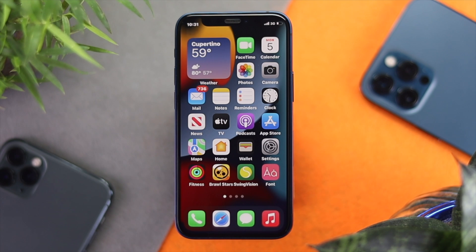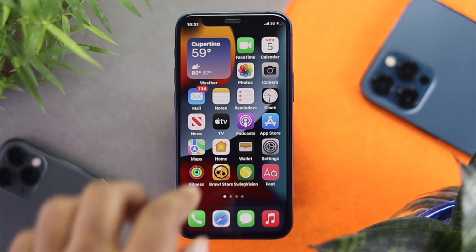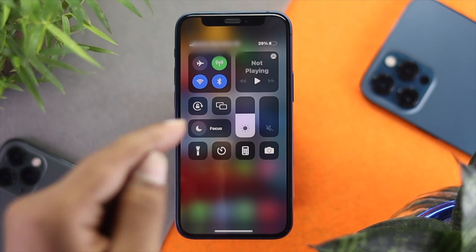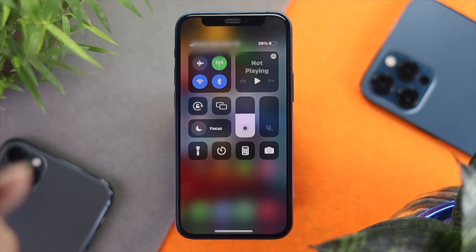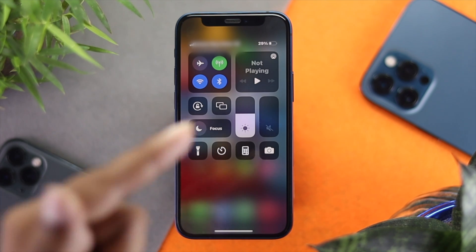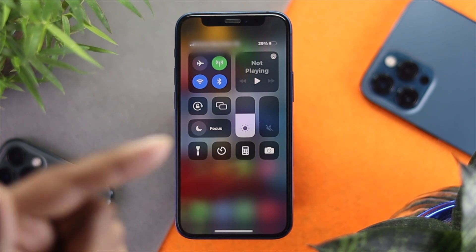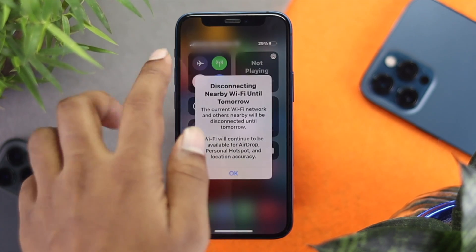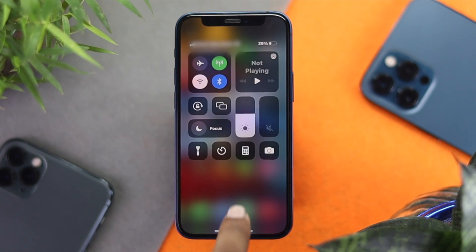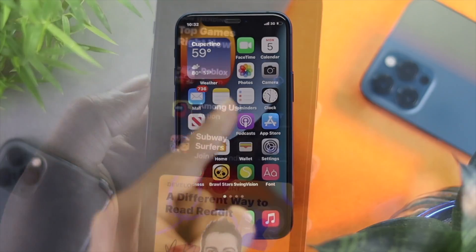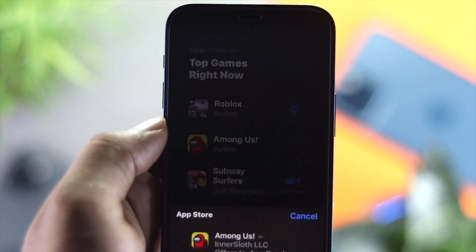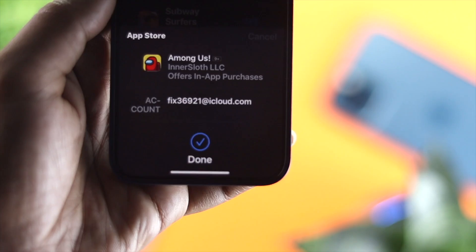One last thing to keep in mind: make sure you're using either Wi-Fi or cellular, not both at the same time. If you're using both simultaneously, you may not be able to download apps or your internet might not work properly. Turn off one of them and then try to download apps from your App Store.